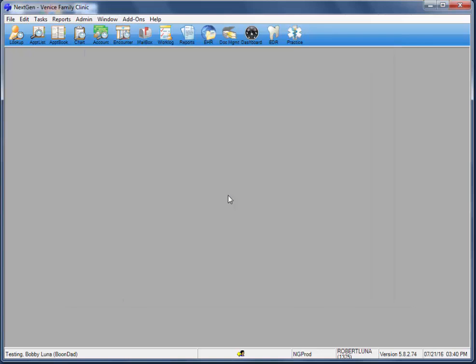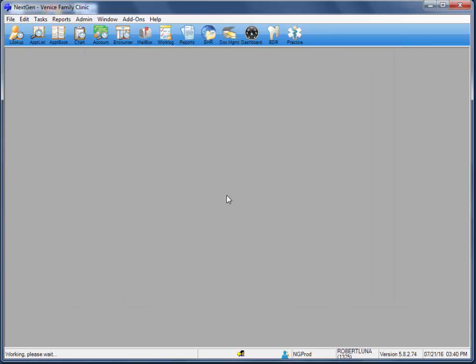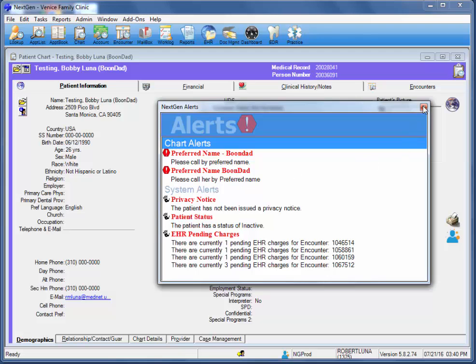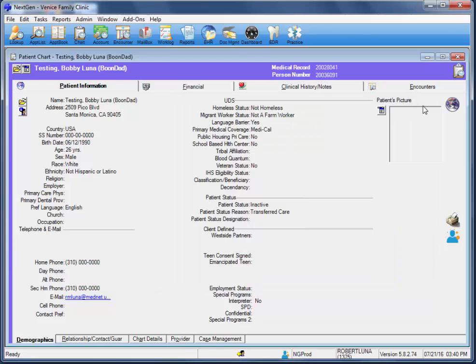So we'll go ahead and select our patient. And we can see right here, once we enter the PM chart, we see our alert here of their preferred name change. So we'll go ahead and exit out of that.